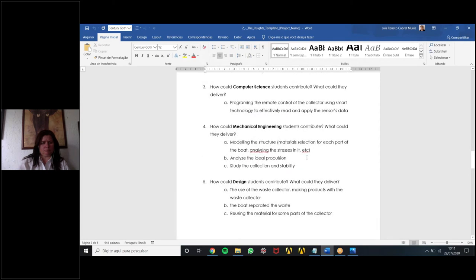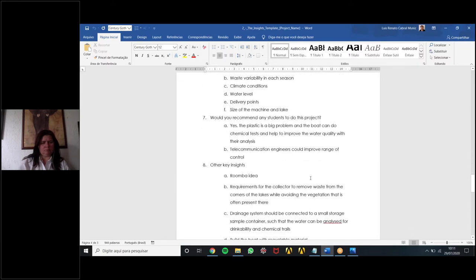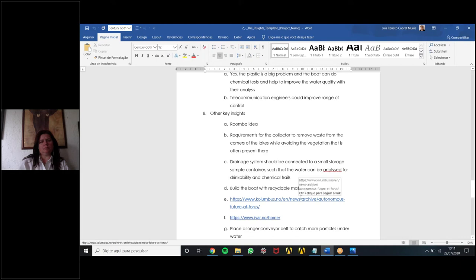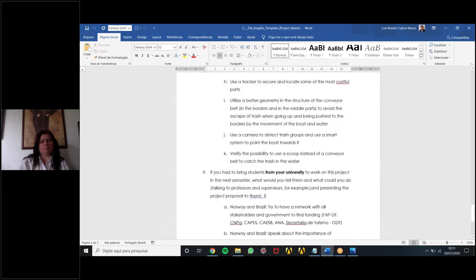Another point covers the risks the project faces, such as financial problems and climate conditions that could make the project difficult. For key insights, we decided to build our collector like a Roomba — a robot that cleans houses — to build the boat with recyclable materials, and to use sensors to collect data about water quality and waste.